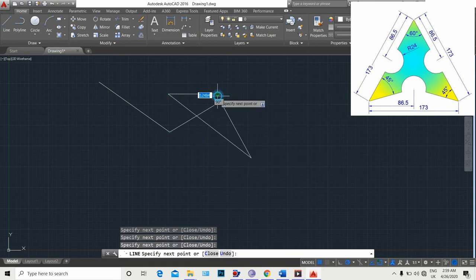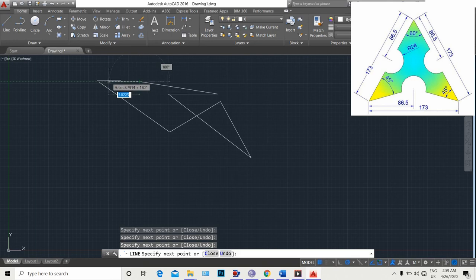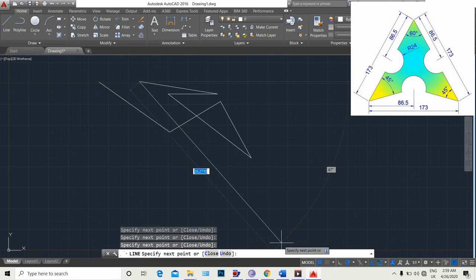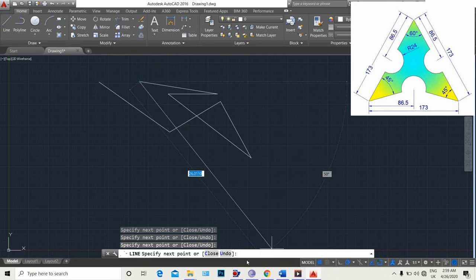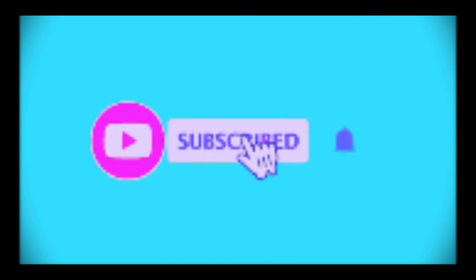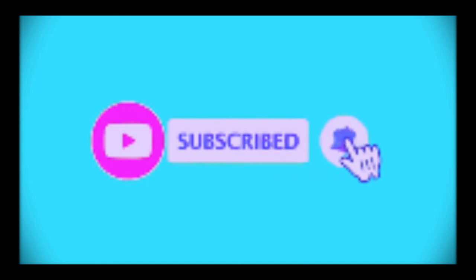I hope you enjoyed the video and don't forget to subscribe to our channel for more information. Please like and share the video.